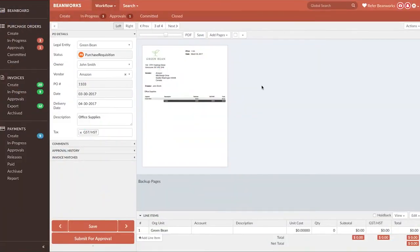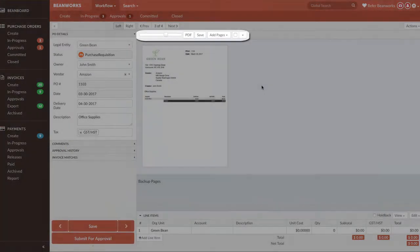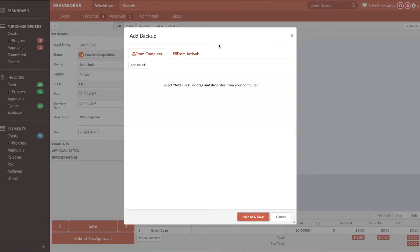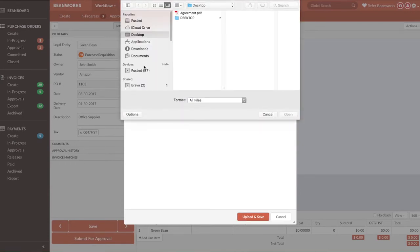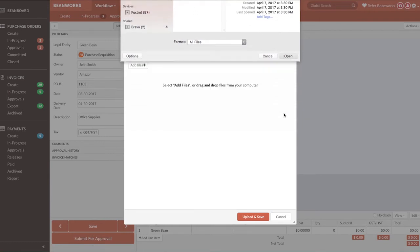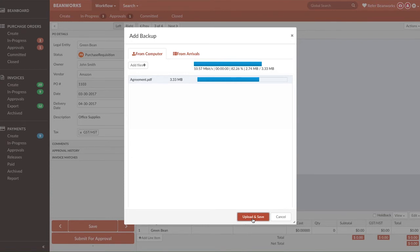The next thing you may want for your purchase order is to work with the images. Press the Add Pages option, and then select Backup to add extra pages to the PO. A good example of when you need to do this is an agreement with the supplier for the purchase order you're creating that needs to be associated with that order.